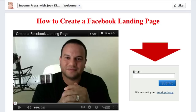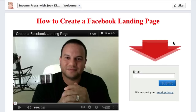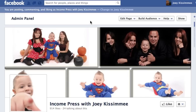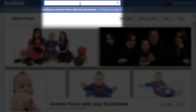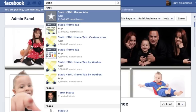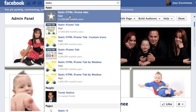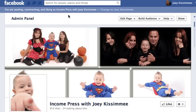Now that we've covered that, let's start creating your Facebook landing page. I'm going to click on this button here to go to my fan page. Once I'm there, I'll go to the search bar and type in 'static' — that's all you need to type. You'll get a list of different plugins, and the one I'm going to show you how to use today is this first one called Static HTML iframe tabs.